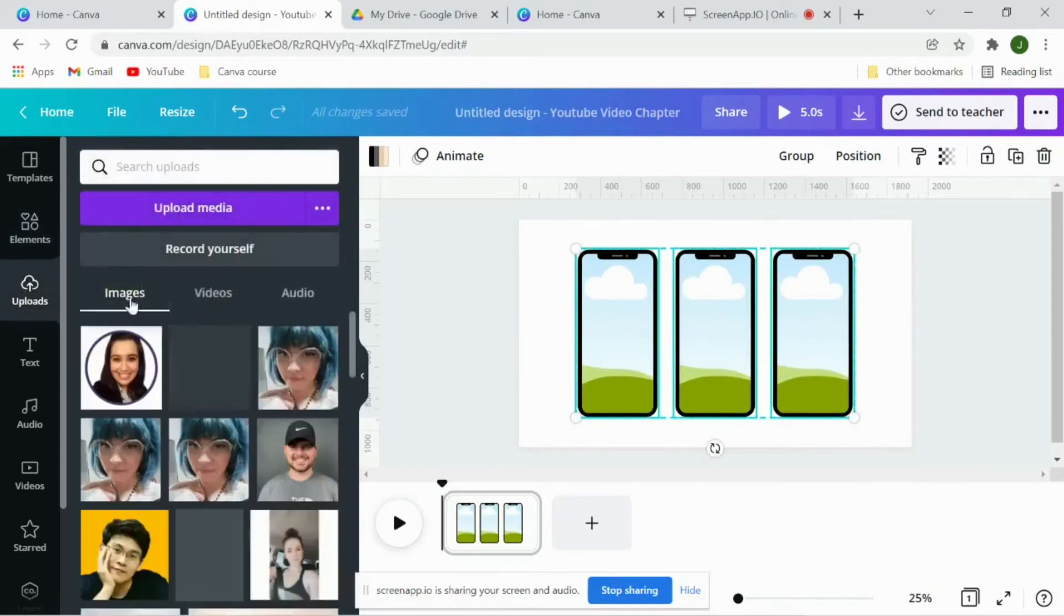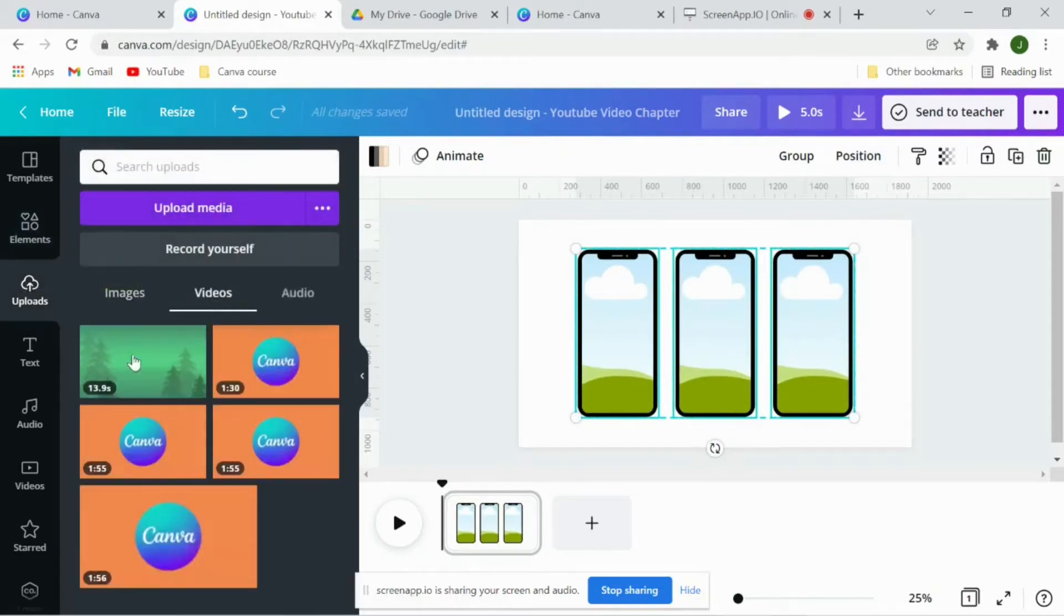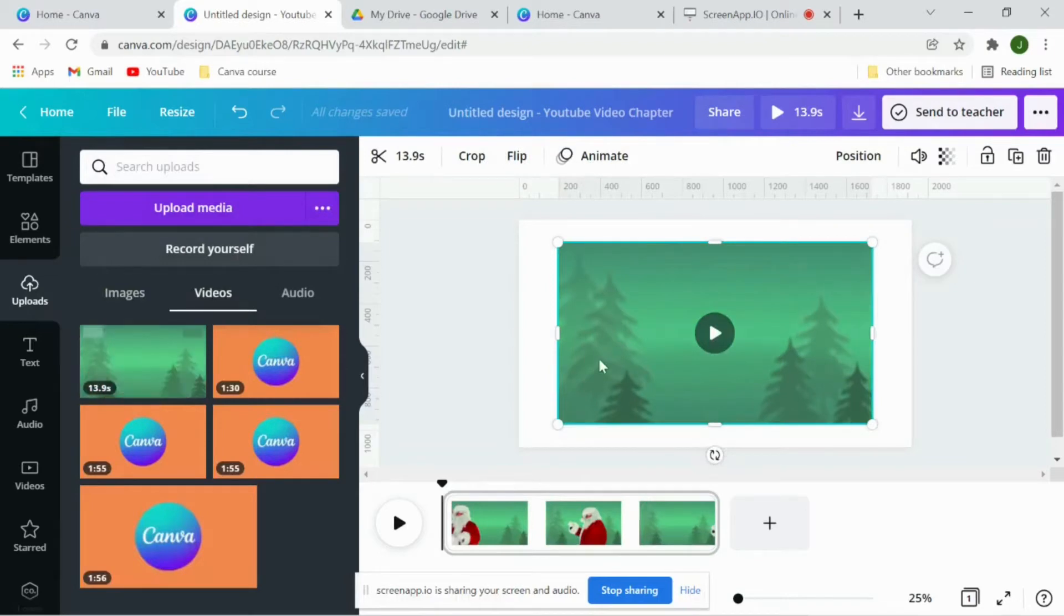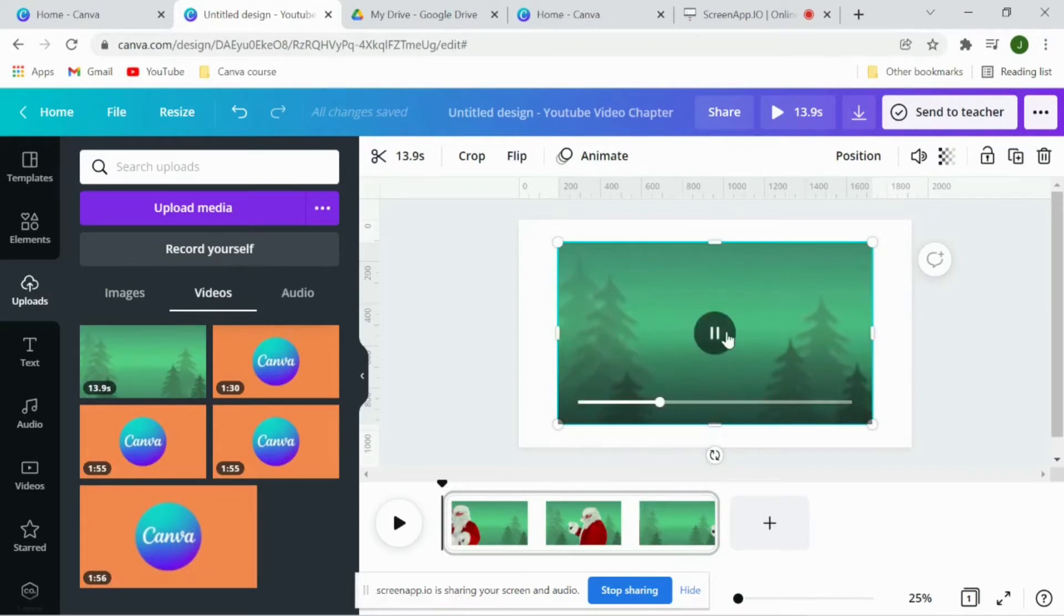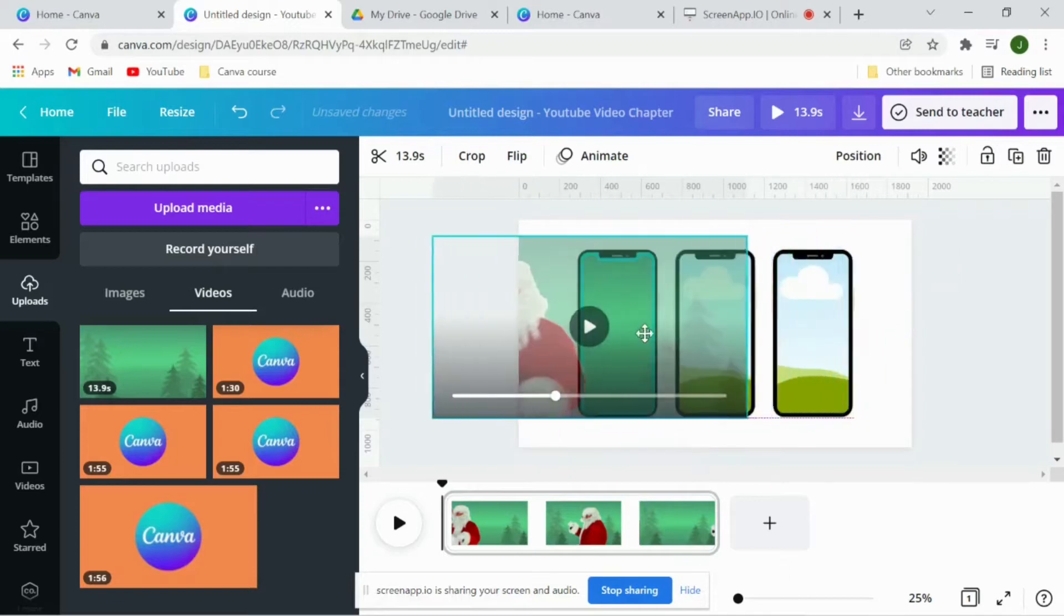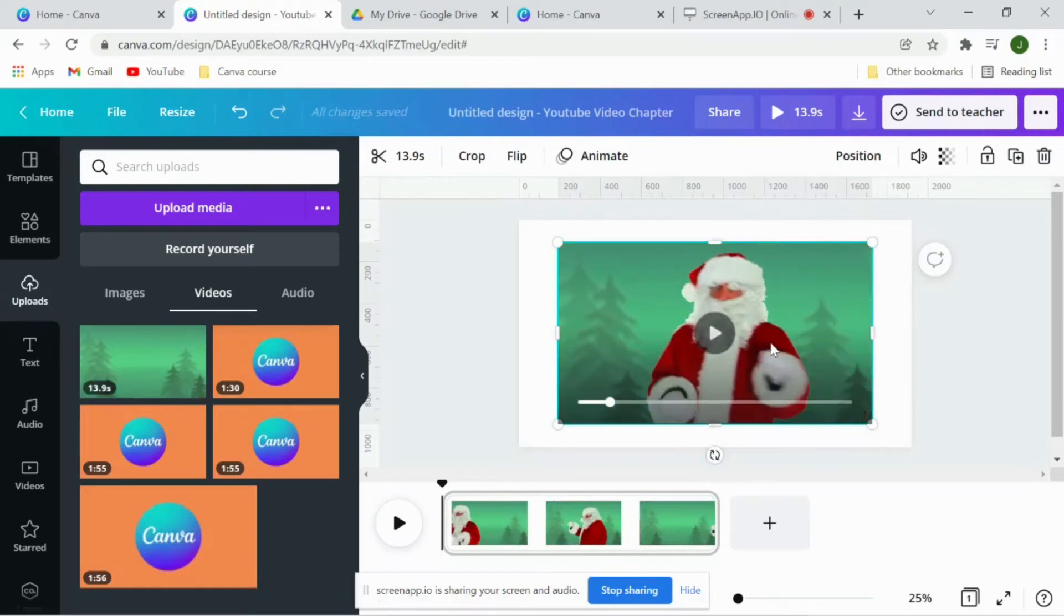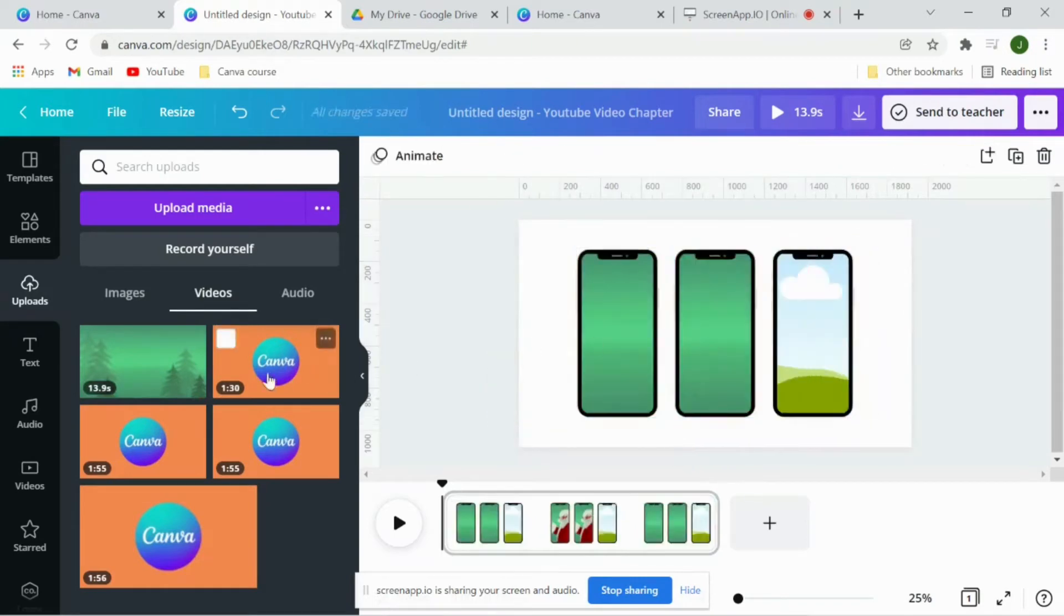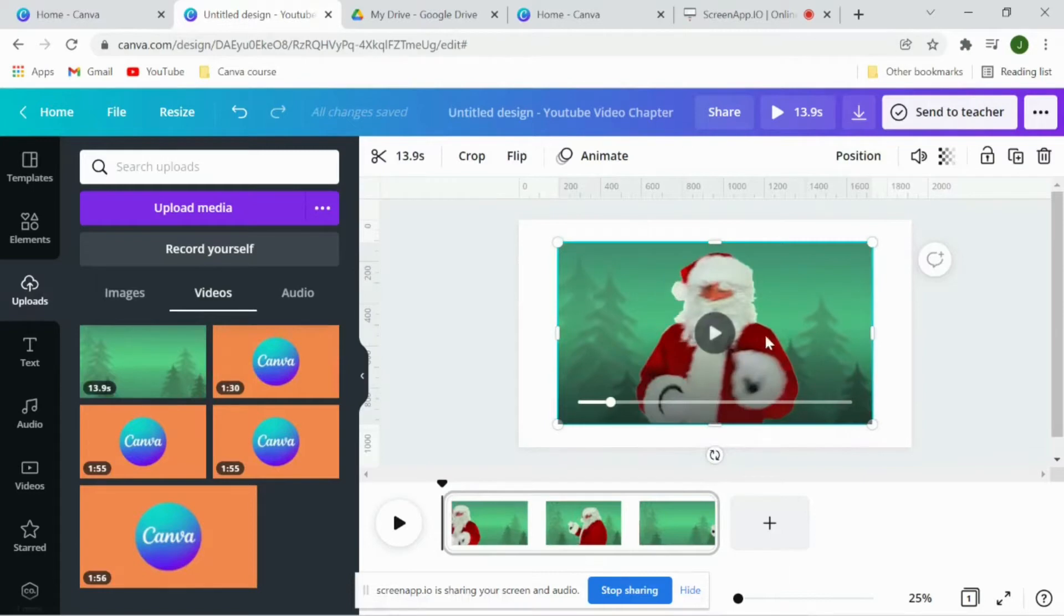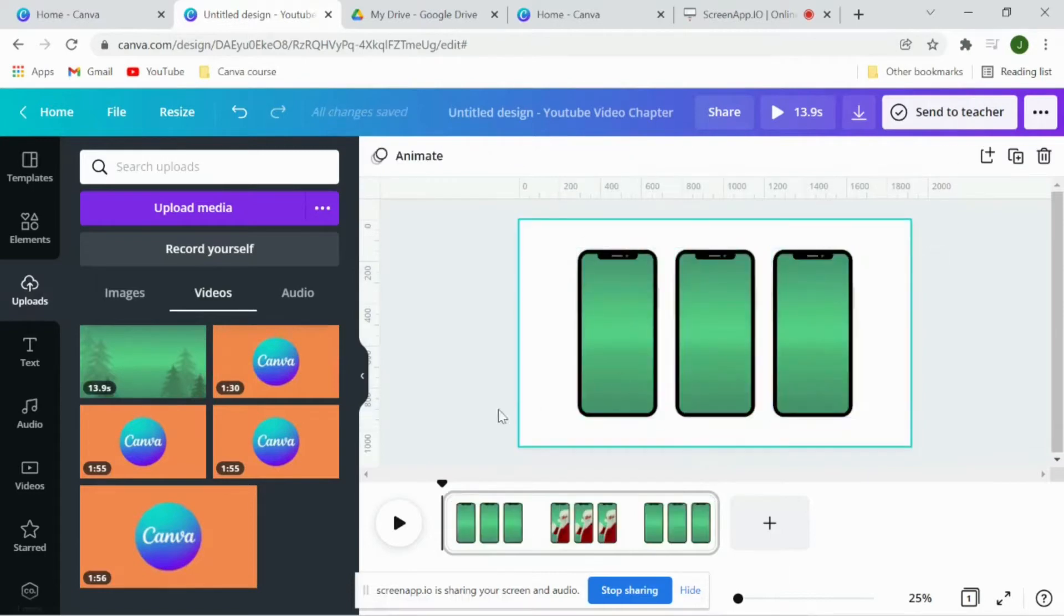Now we'll go to upload and this is the video I want to play within the frames. So yeah, I'll drag this video on the first frame, inside the first frame, and repeat the same for the other two frames. Now if I play this video...